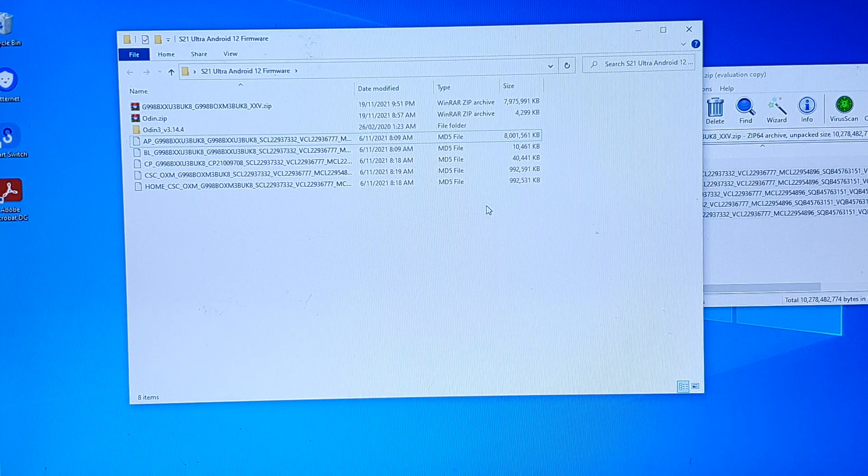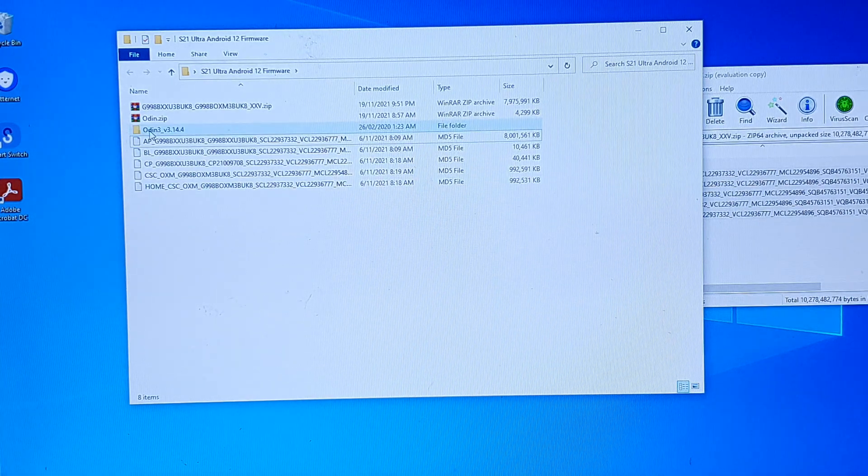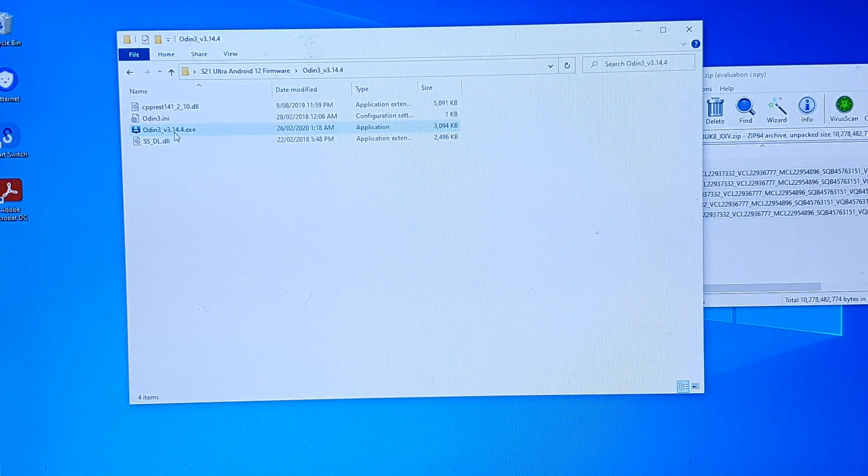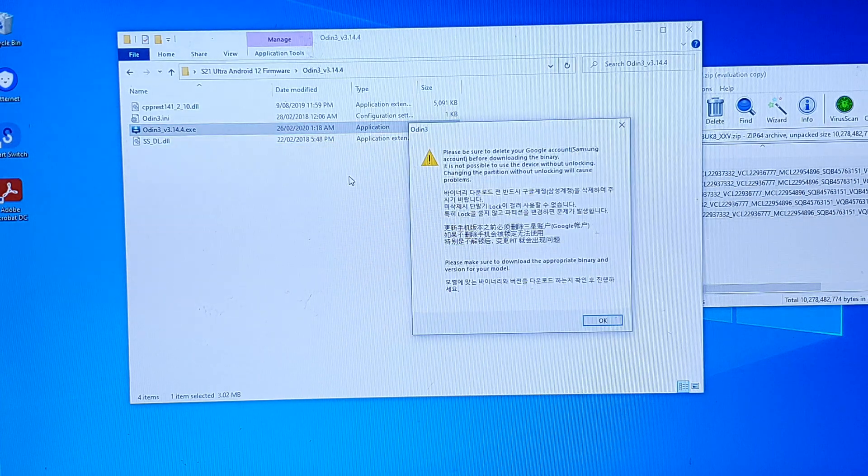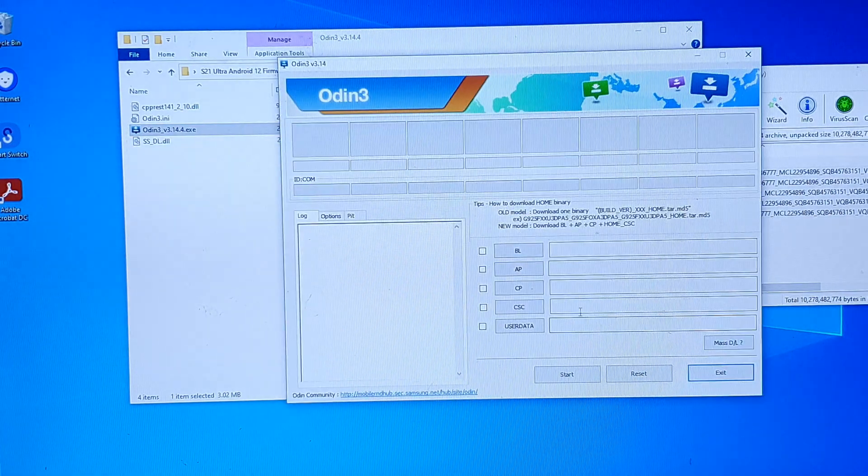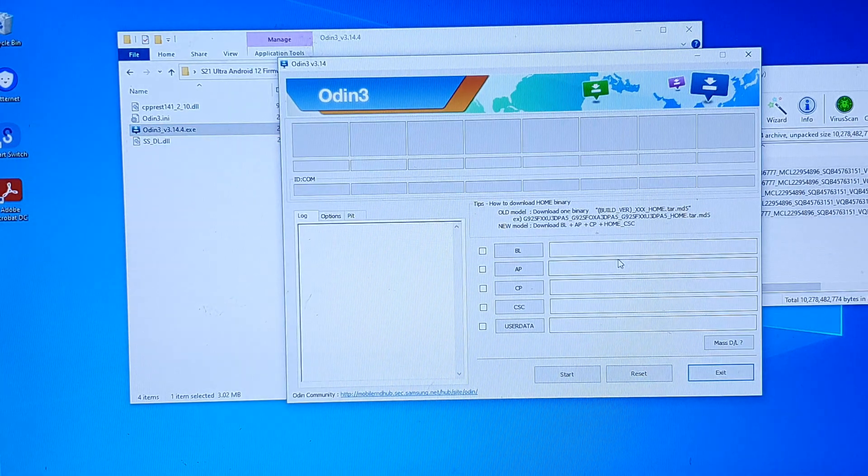Next, we need to open up Odin. So open up the Odin software and click on OK. And this is what it looks like right now.